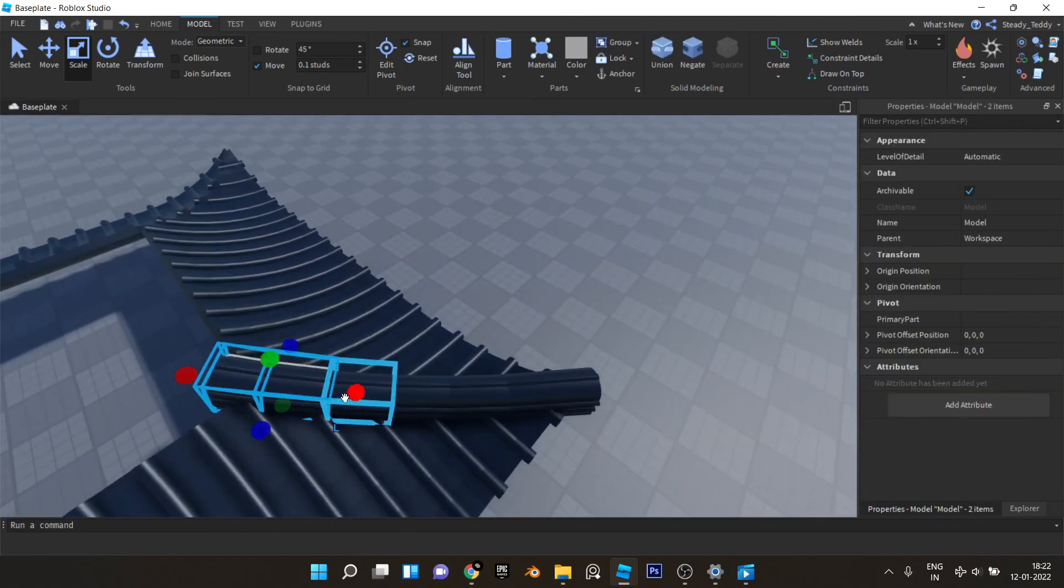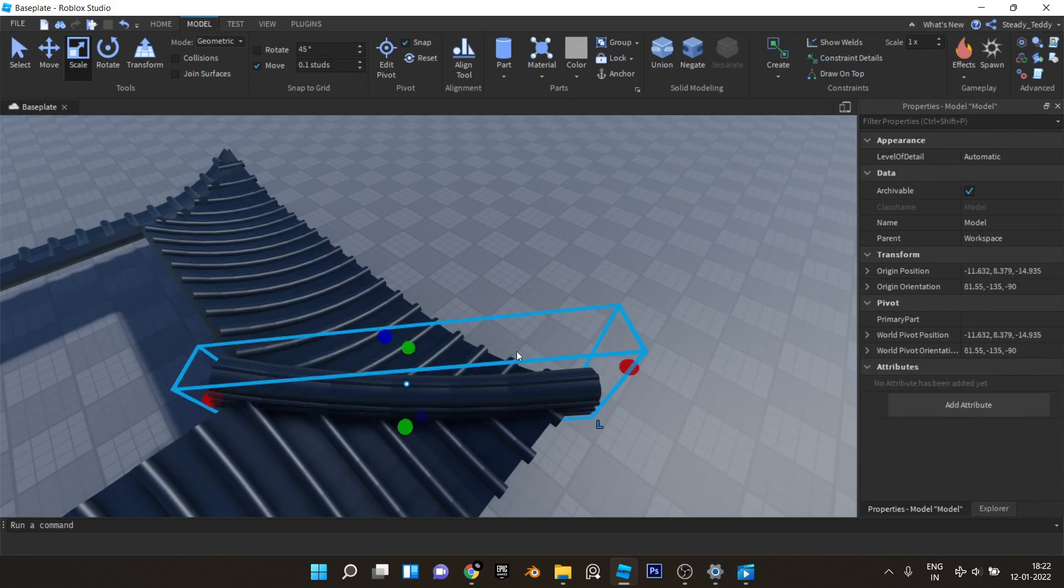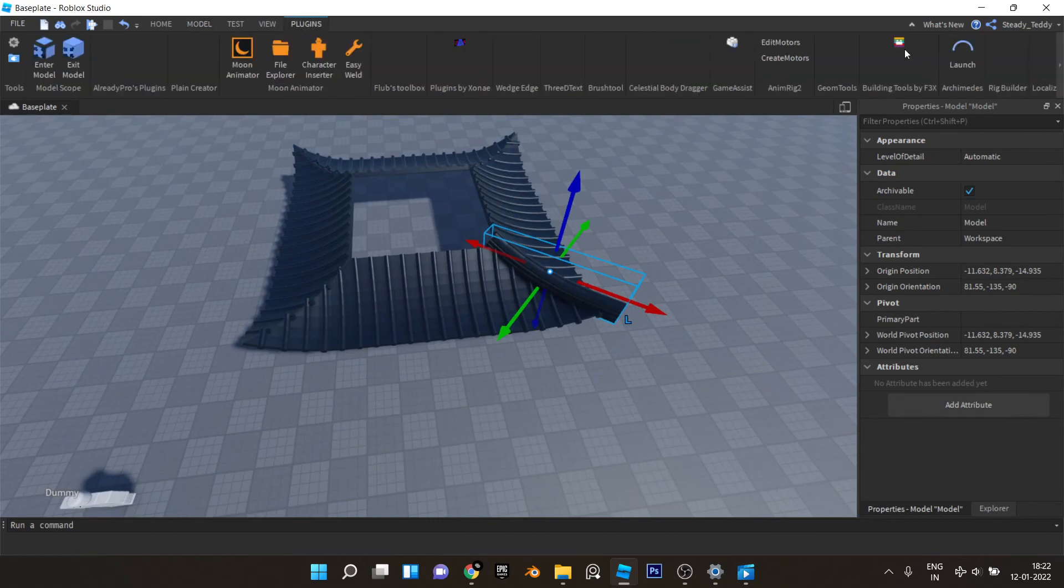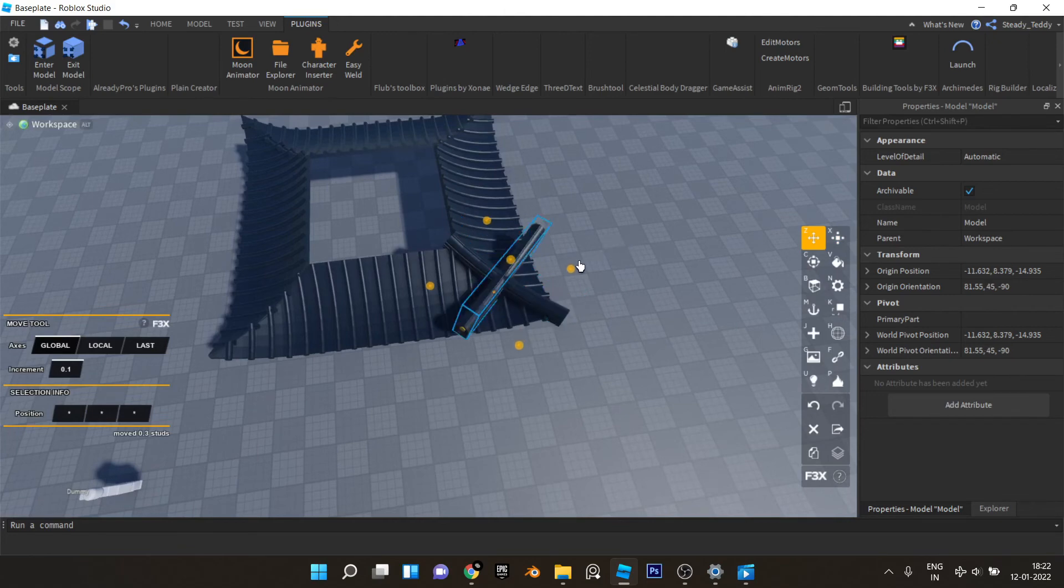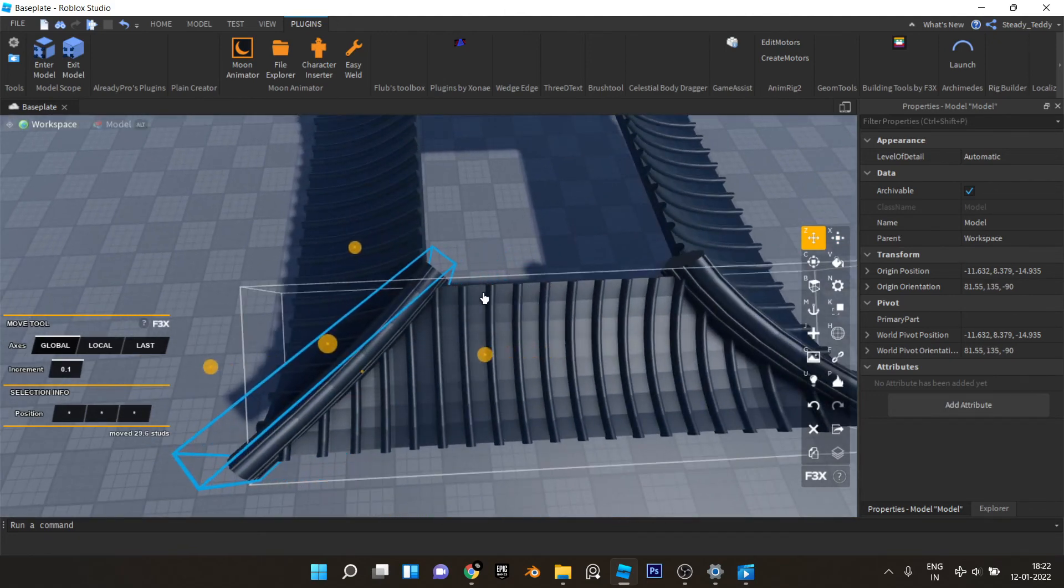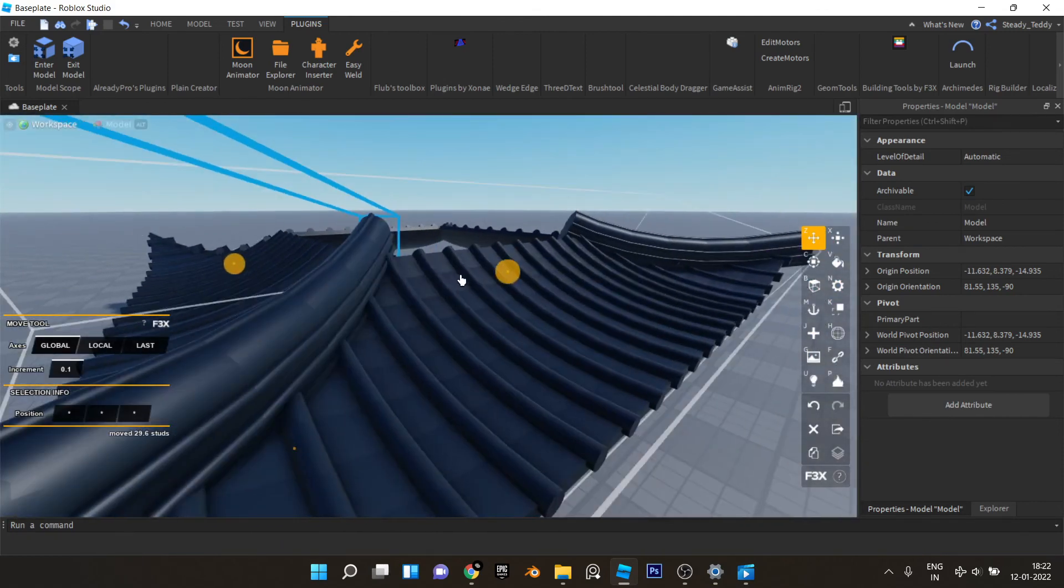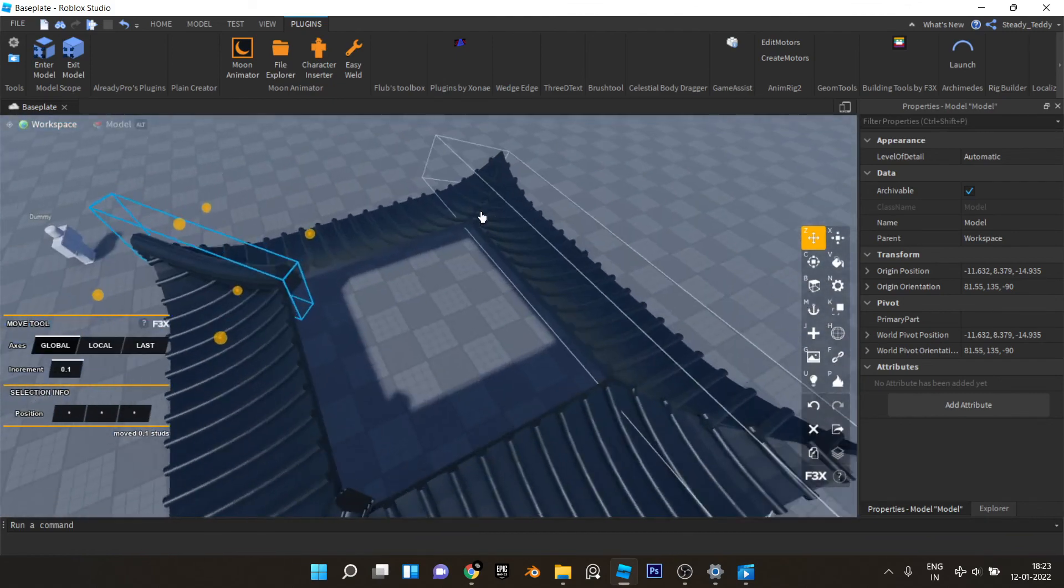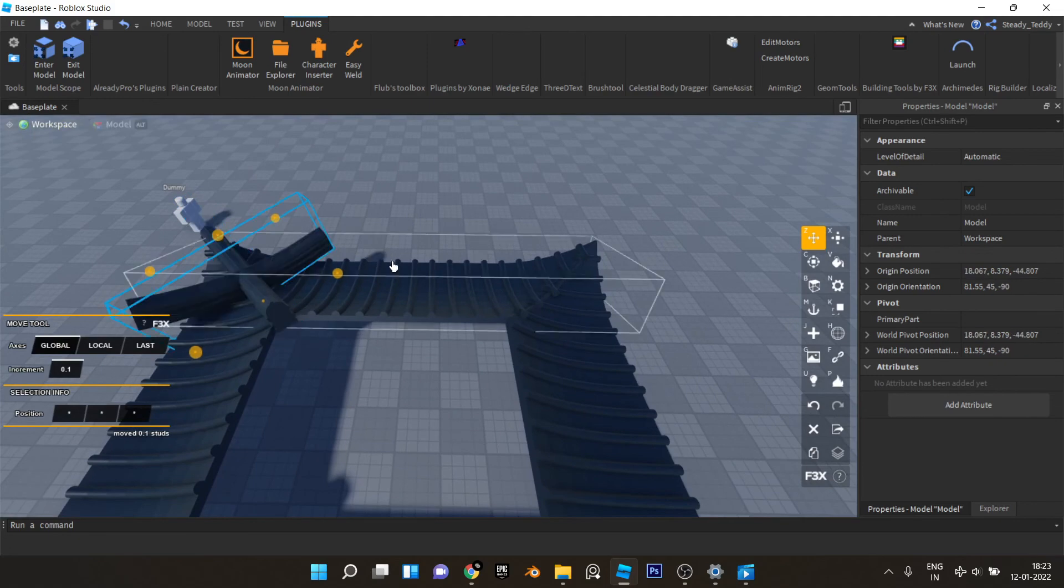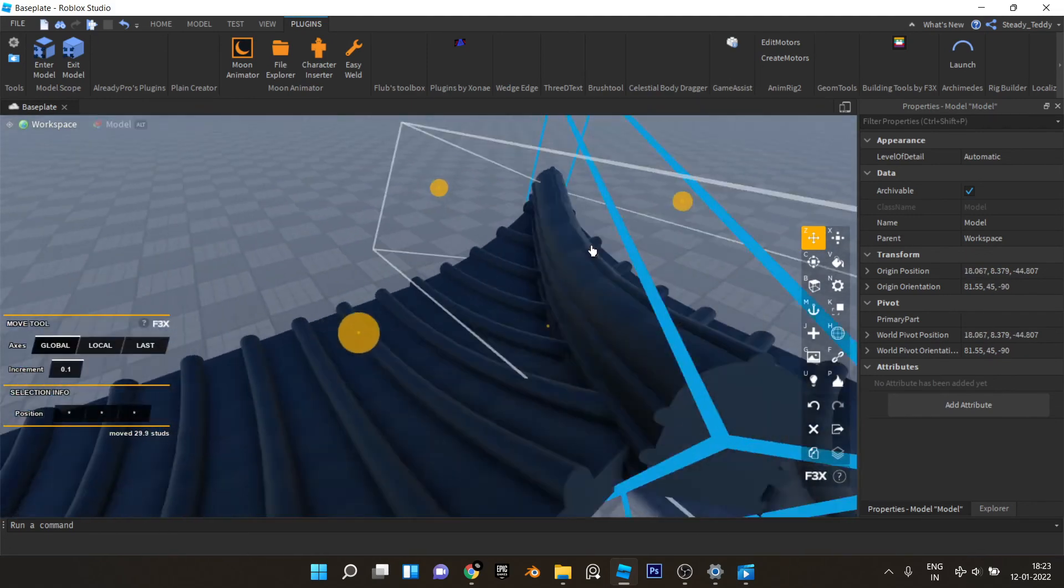Now select all of this and group this. Now use building tools by 3x again, duplicate, rotate, rotate, rotate and place it here. Now same for the other two sides, duplicate, rotate, rotate and put it here.